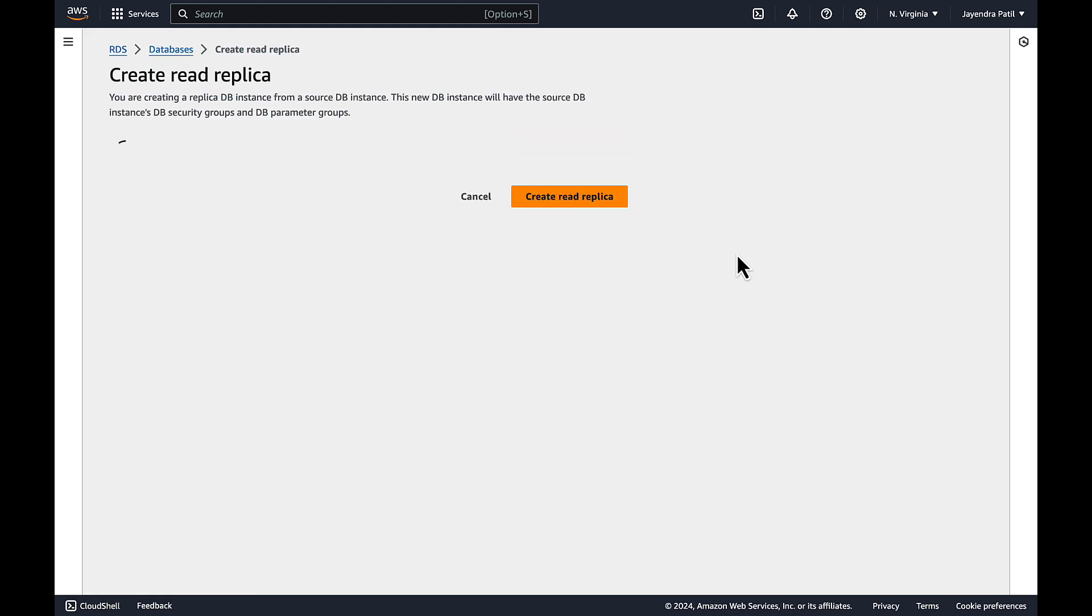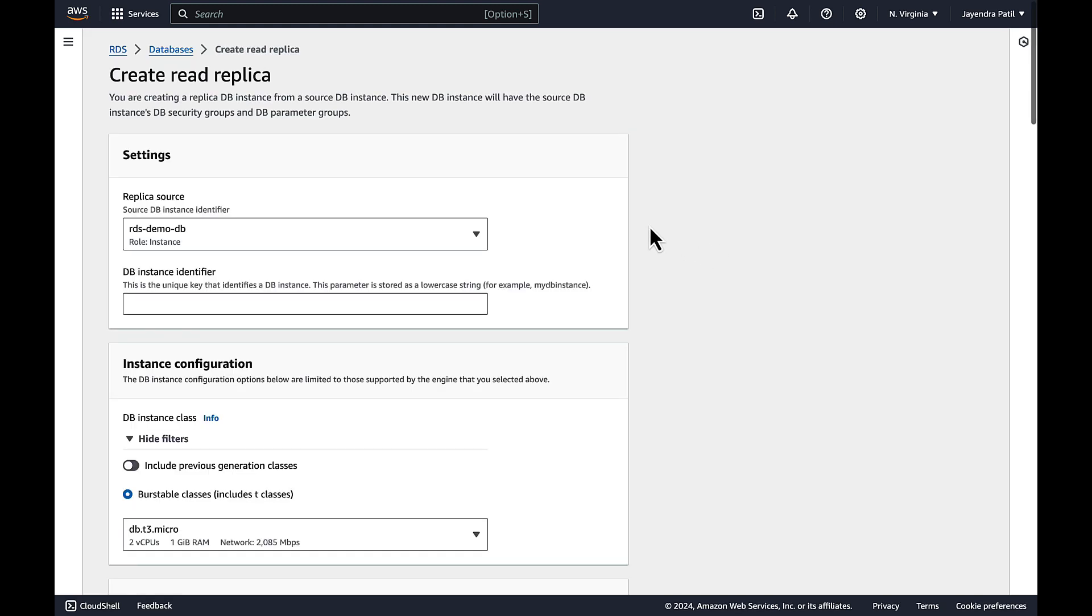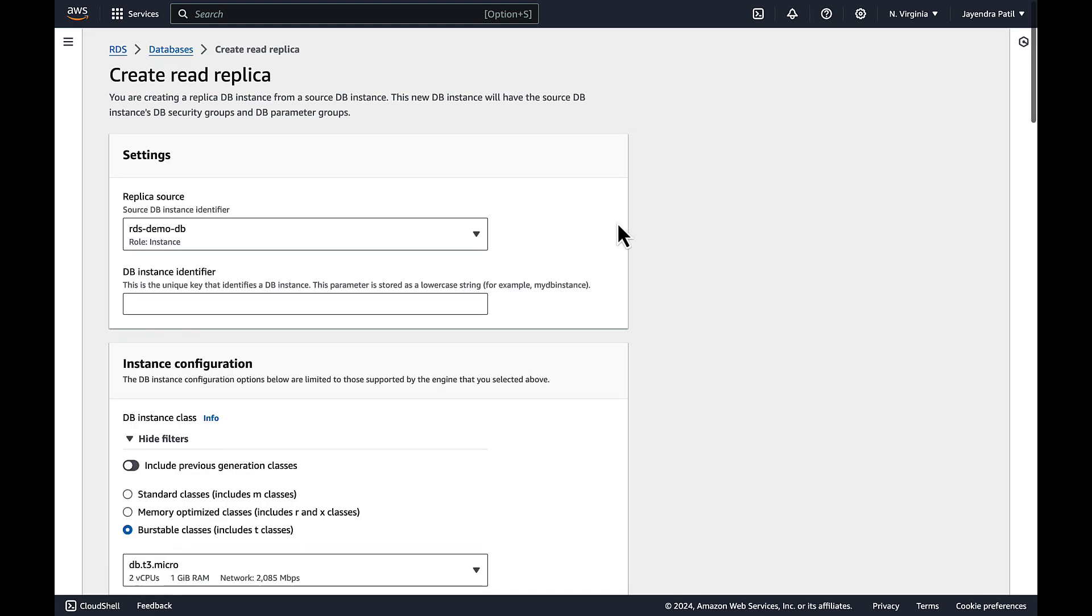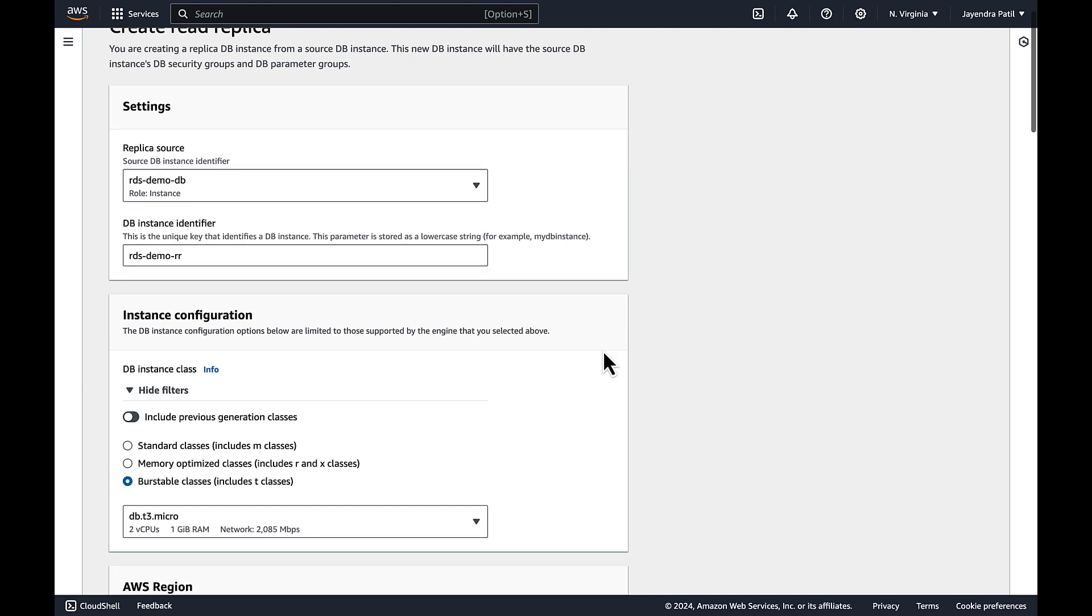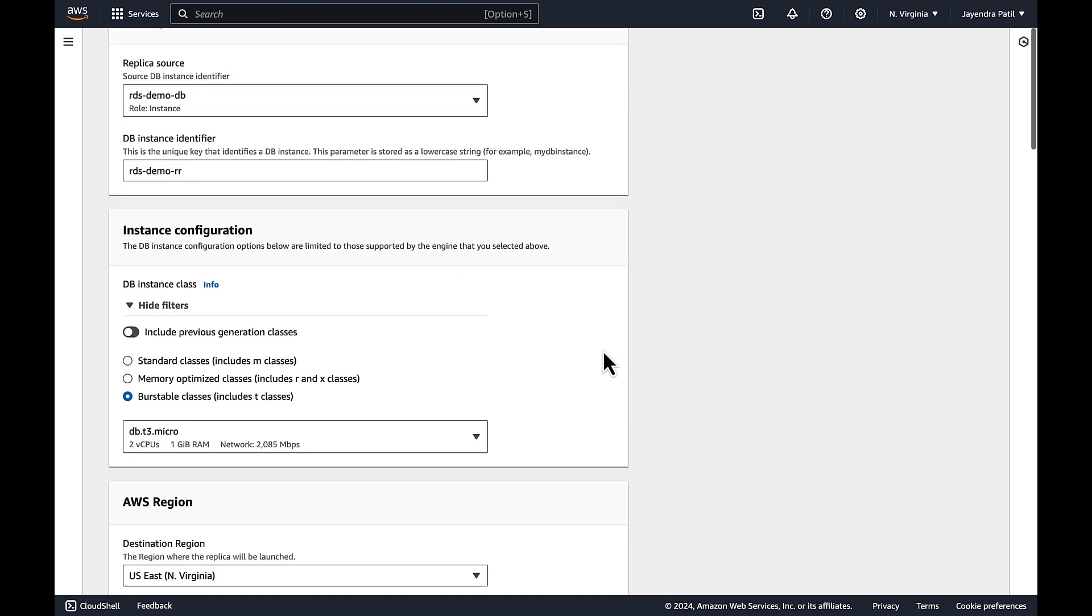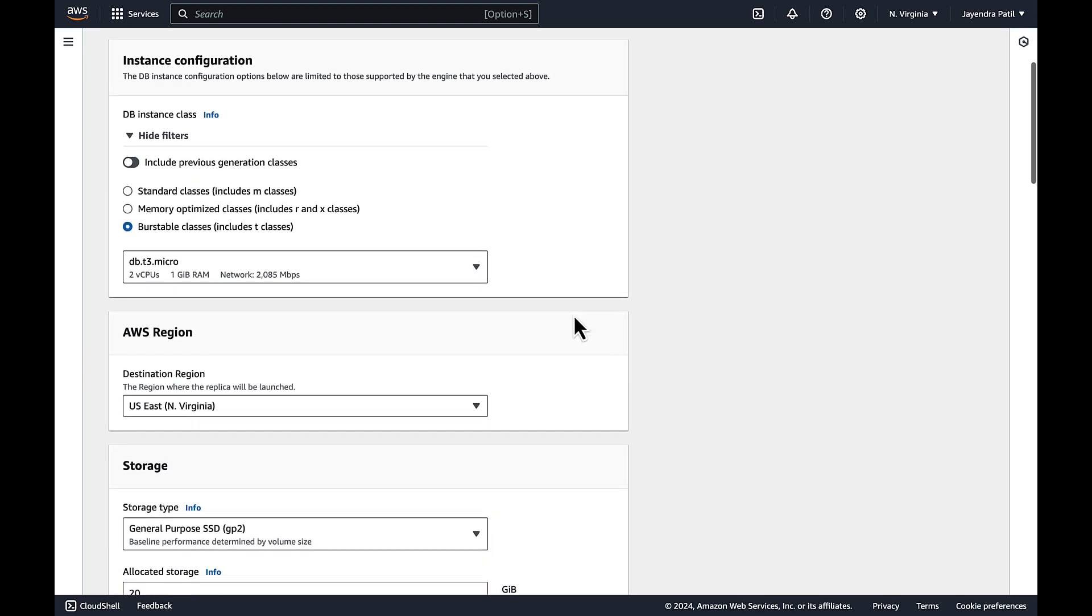Under the create read replica DB instance we will configure the read replica settings. Under replica source choose the source DB as the RDS demo DB. For DB instance identifier let's enter RDS demo read replica. For the instance configuration let's choose the burstable classes which includes the T classes. And let's select the T3 micro instance class. It is recommended to have the read replica with the same size as the primary source DB instance. Else it would impact the replication and you may encounter higher replica lag.